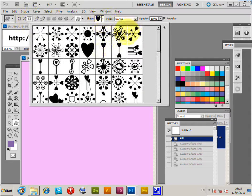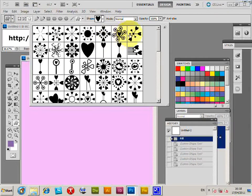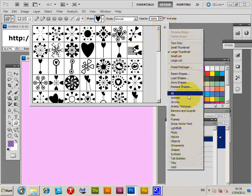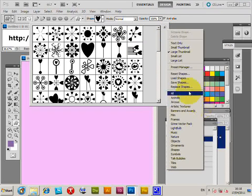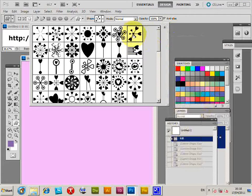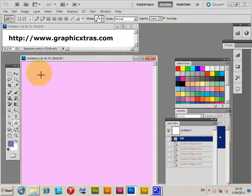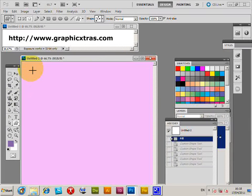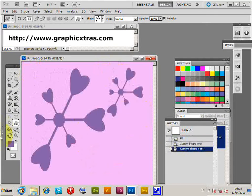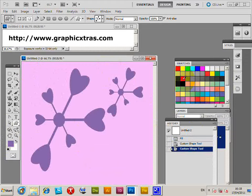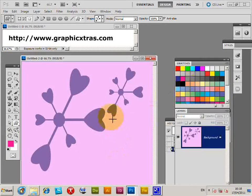The shapes here are from graphicxtras.com, but you could use any of the shapes that come with Photoshop or ones you create yourself. So I'm going to select a design, the heart designs. I'm just going to quickly drag that out. I can change the color via the swatches palette, so I'm just going to change the color of the design.